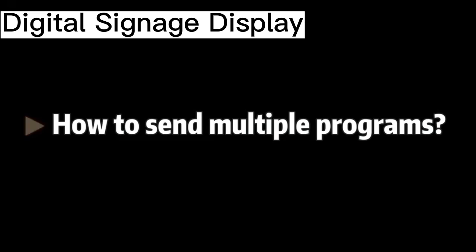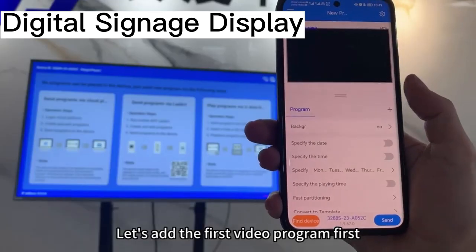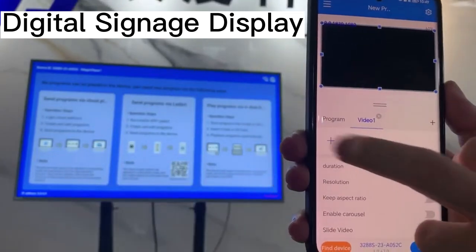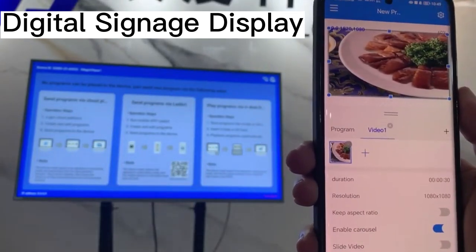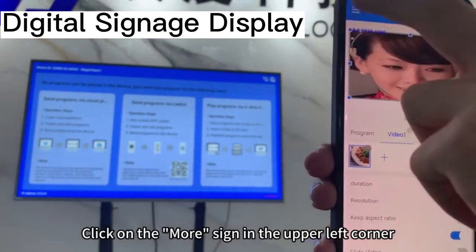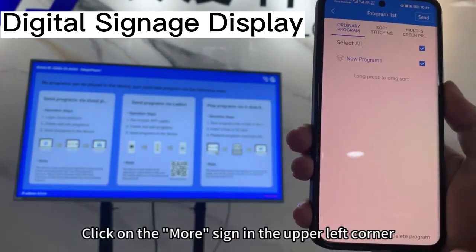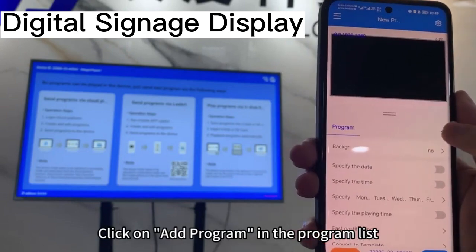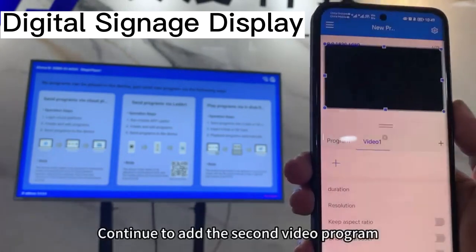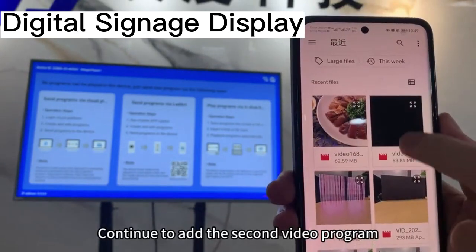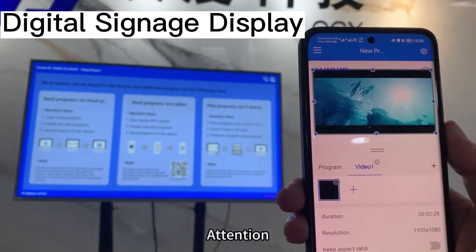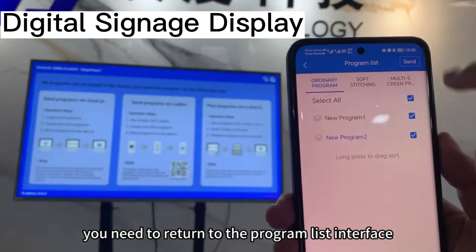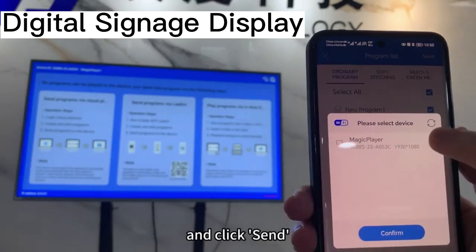How to send multiple programs? Let's add the first video program first. Click on the More sign in the upper left corner. Click on Add program in the program list. Continue to add the second video program. Attention: after adding two programs, you need to return to the program list interface and click Send.